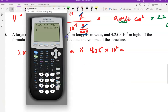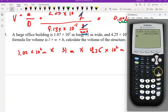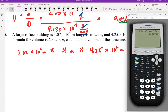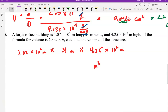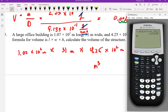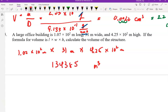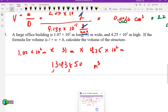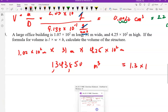Let's use the calculator. We enter 1.02 times 10 to the second, multiply by 31 — no scientific notation there — and multiply by 4.25 times 10 to the second. Remember we're multiplying meters by meters by meters, so this is now meters cubed. Our answer is 1,343,850 — one million three hundred forty-three thousand eight hundred and fifty. In scientific notation, that is 1.3 times 10 to the sixth.